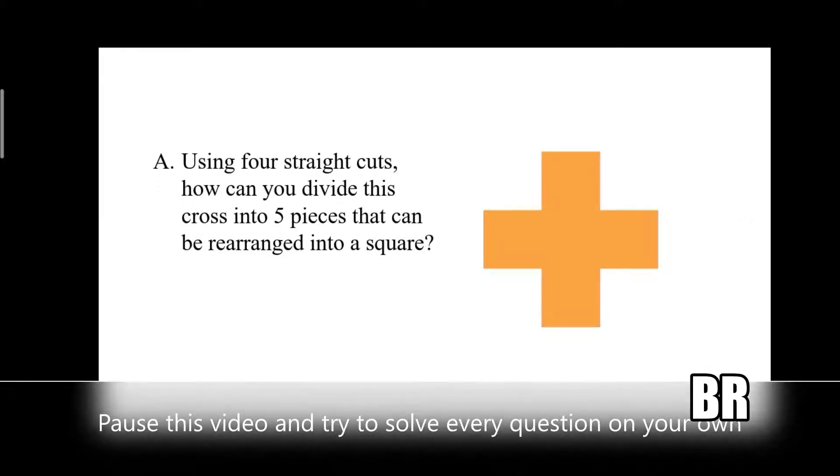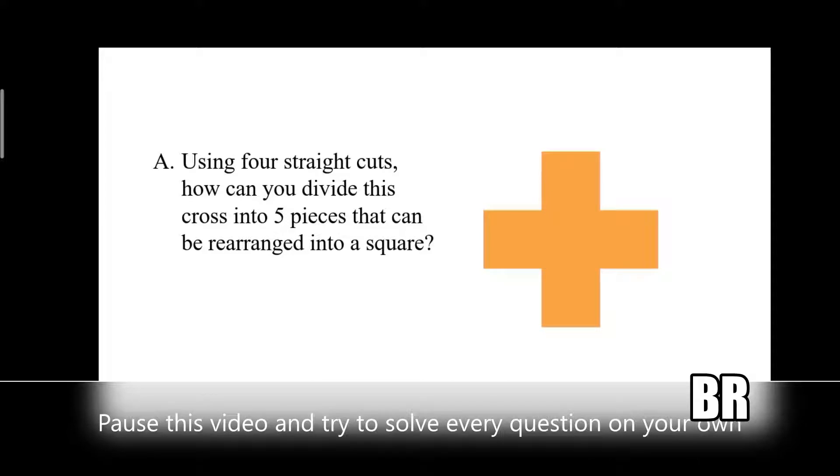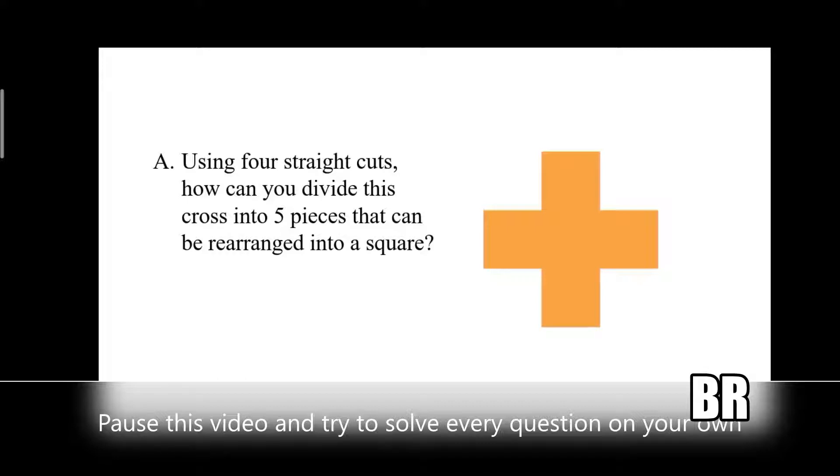The first question is: divide this cross into five pieces using four straight cuts and rearrange all five pieces together into a square.